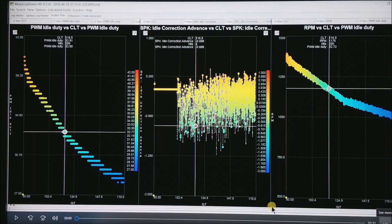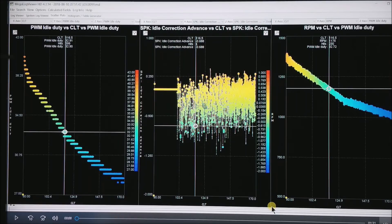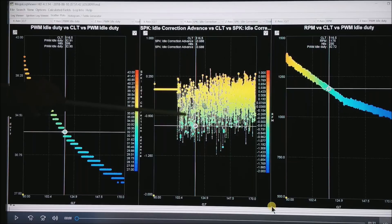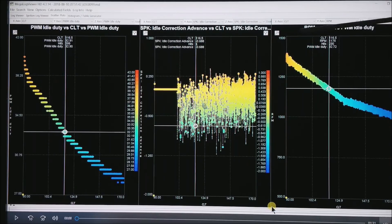This is a different view of the same start. I've gone to the scatter plot views, chosen in the bottom right corner. I'm showing coolant at the bottom on all three plots, going from 80 to 170 degrees Fahrenheit. You can see that I started my PWM idle duty at about 41 and it slowly decays down as the motor warms up. At about 102 degrees is where the idle control started to come in — that's a setting I'll show you at a later date. On the right, you can see the RPM steadily decaying down as the coolant temperature came up.